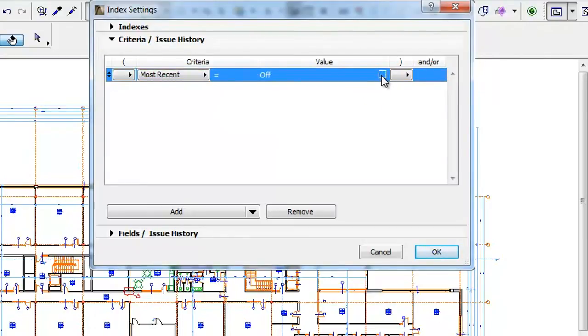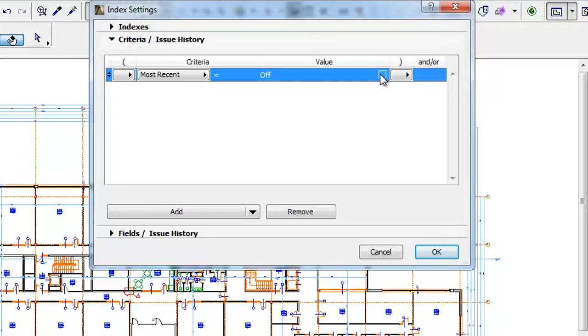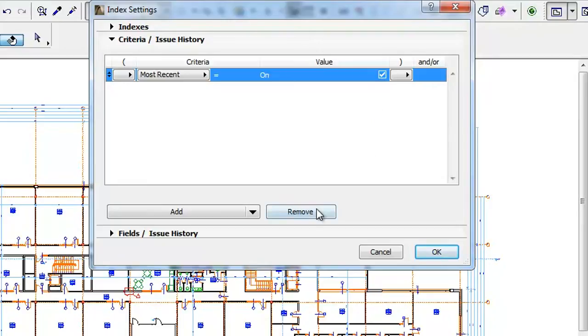If it is set to Off, all Issues except the most recent one will be included in the list. If it is set to On, only the contents of the most recent Issue will be listed. Remove all Criteria since we want to list the contents of all Issues.